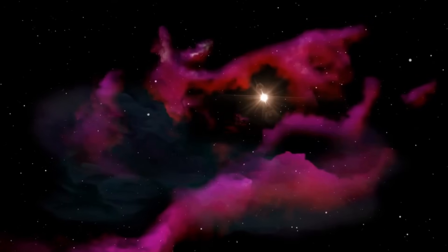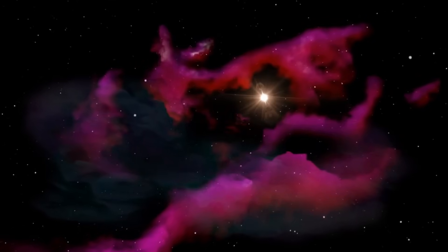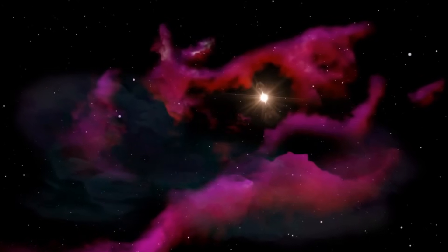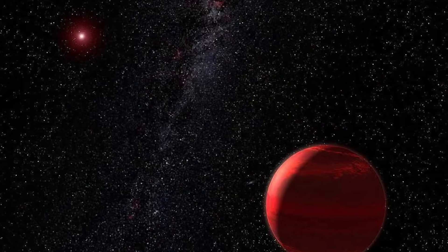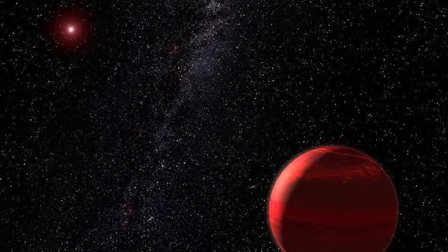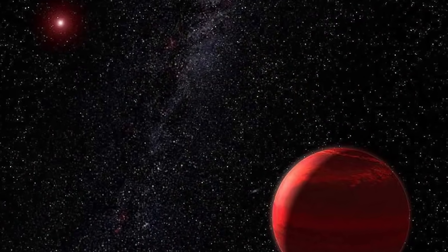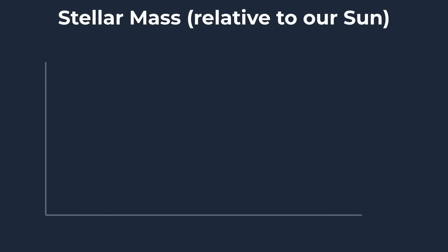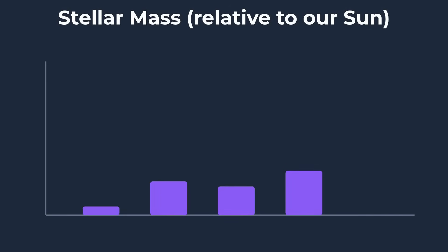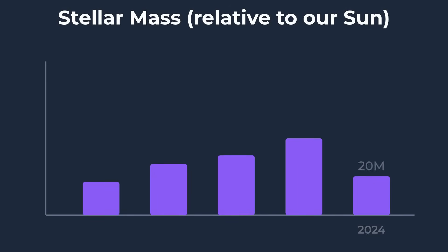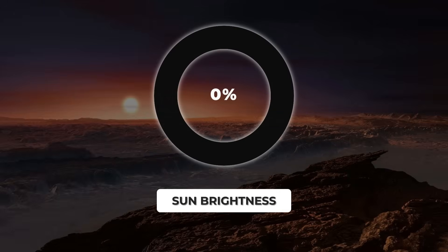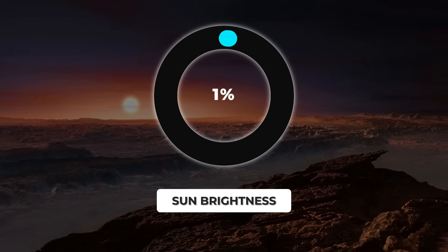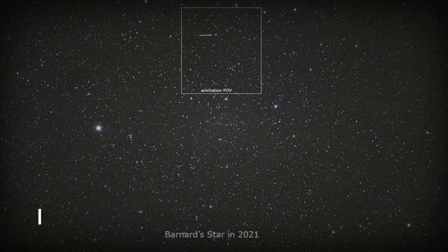At the bottom of the stellar ladder sit the red dwarfs, tiny, steady, and almost eternal. A typical red dwarf weighs in at just a tenth the mass of our Sun, barely clearing the threshold for true stardom. Their surfaces glow cool and dim, sometimes less than one percent as bright as the Sun.